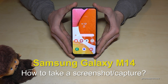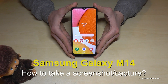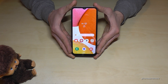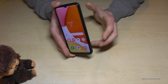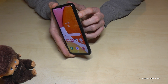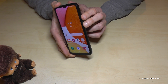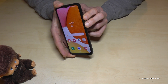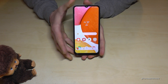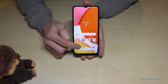Hello everybody, I want to show you with this video how to take a screenshot with the Samsung Galaxy M14. For that we will need the power button and the volume down button. Press these both buttons together and you're having a screenshot.